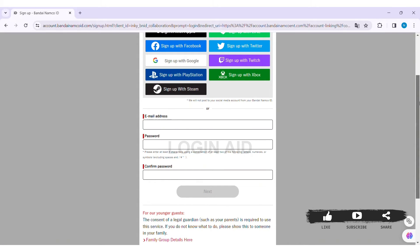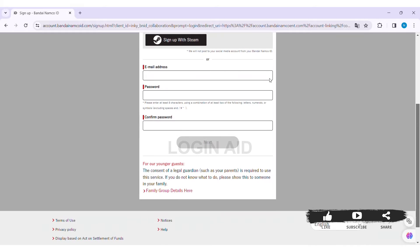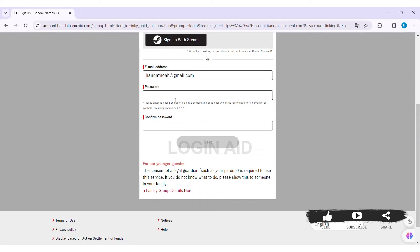Or you can also manually create your account. To do so, first enter your email address in the given box. Then enter your password. Make sure your password is about eight characters long and has one uppercase, one lowercase, one letter or special character. Then re-enter your password in the Confirm Password box.